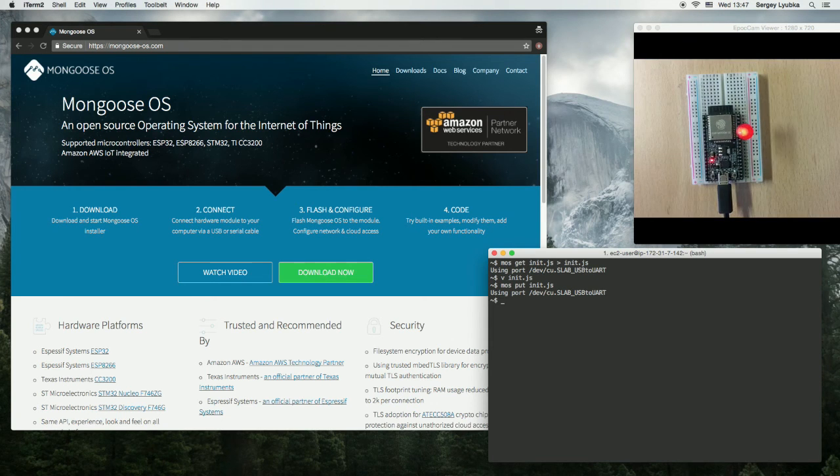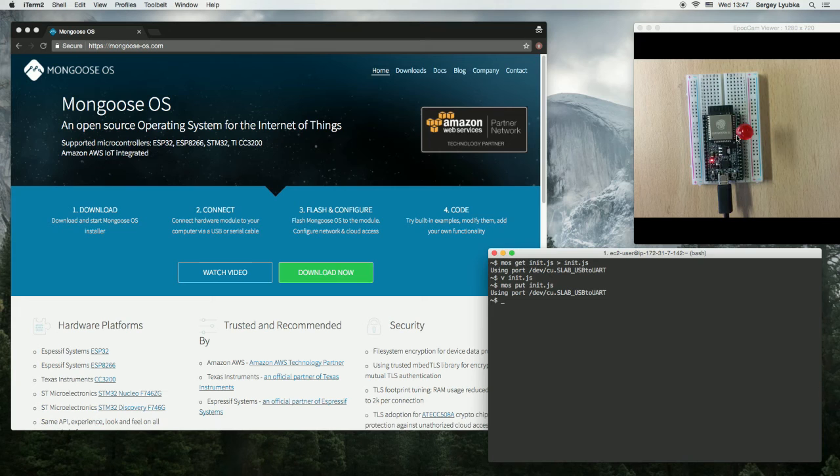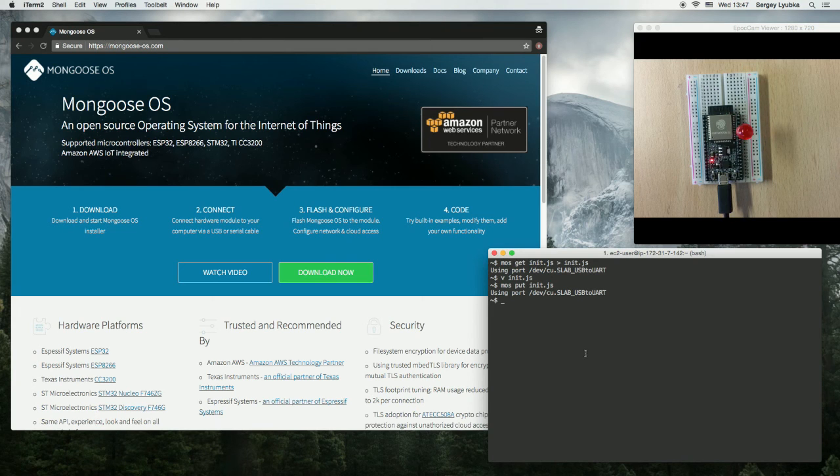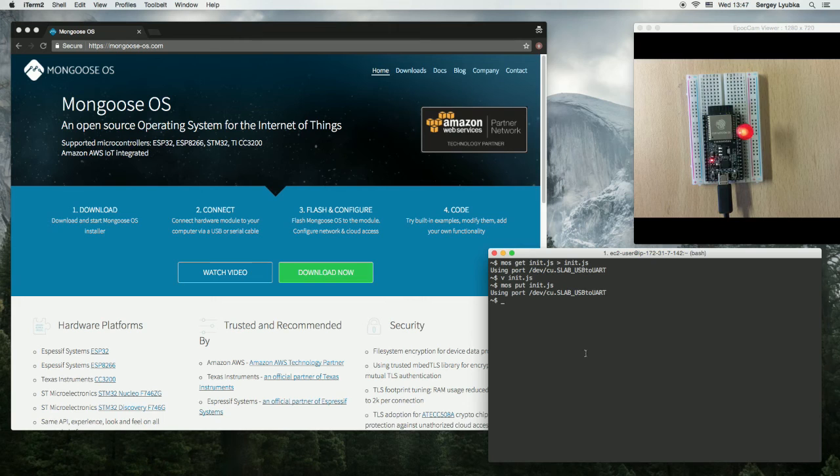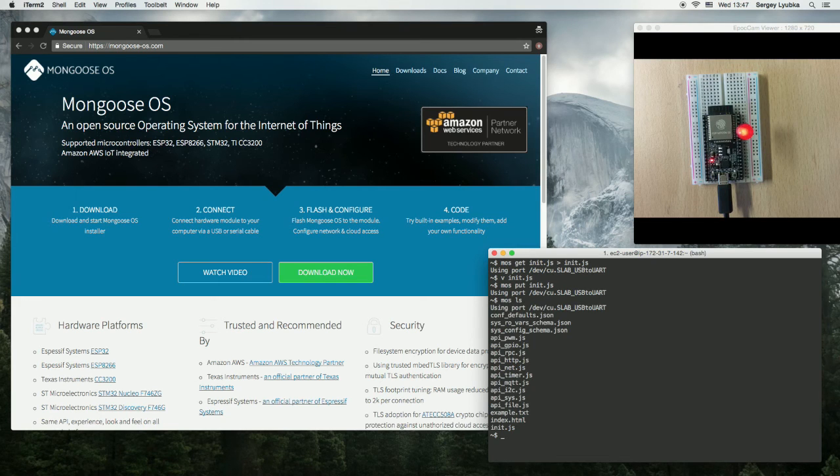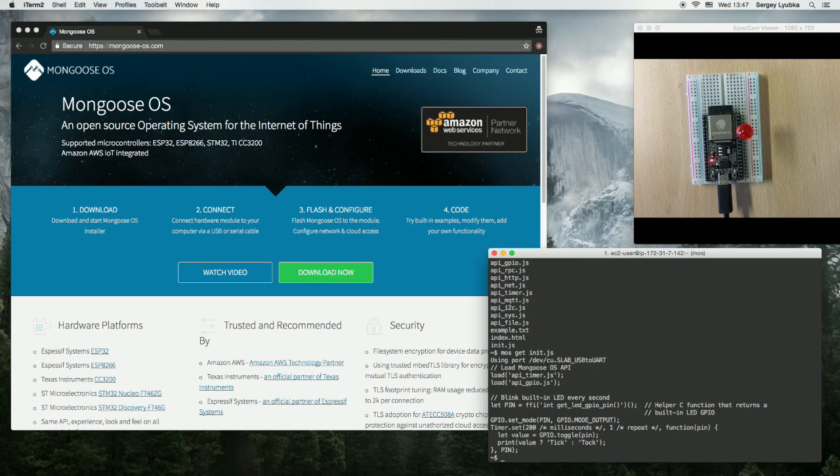Now we can see that it blinks faster. So the basic commands to work with the file system are: mos ls, mos get with the filename, and mos put with the filename.